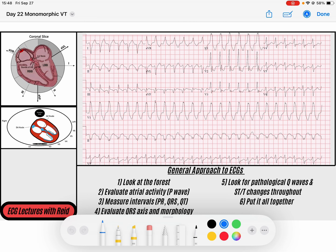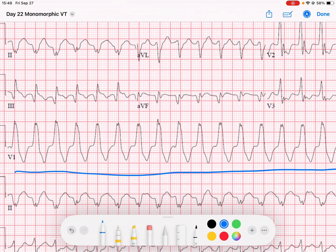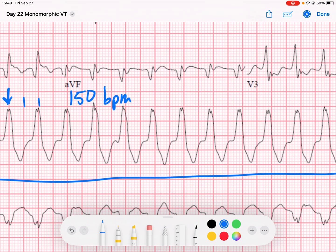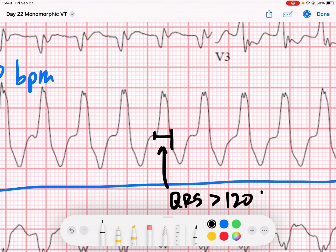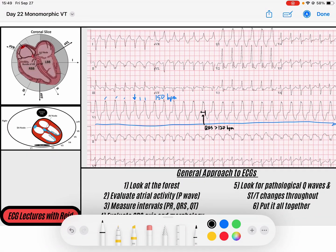When some people look at this EKG, they're going to notice a few things. Scanning through it, it's a very regular rhythm, and look how fast it is — occurring at a rate of about 150 beats per minute. So it's a regular complex tachycardia, but the QRS complexes are quite wide. The QRS starts here and ends here, so that QRS complex is certainly greater than 120 milliseconds. It's a wide complex rhythm.